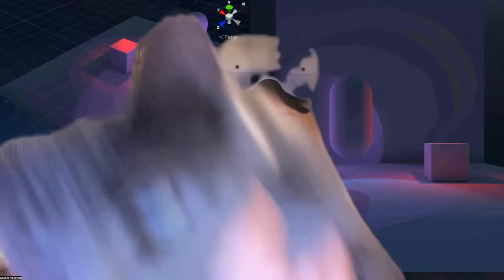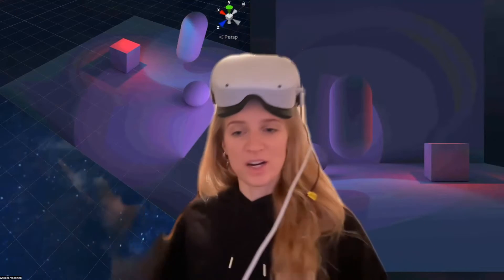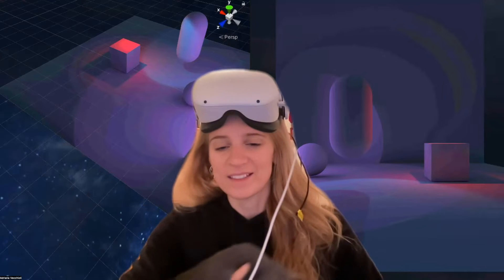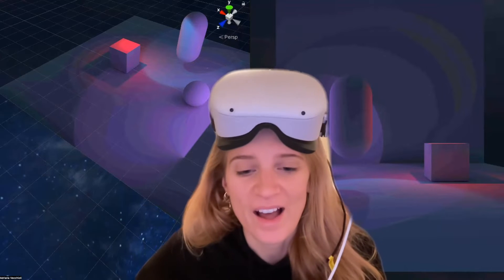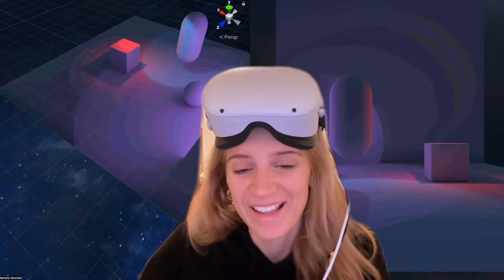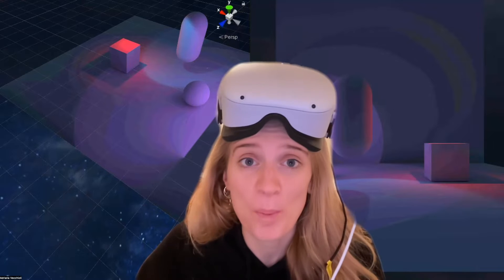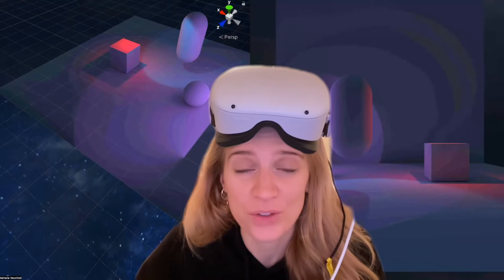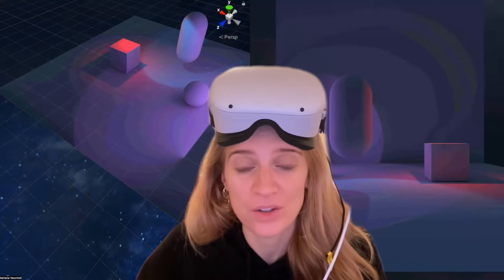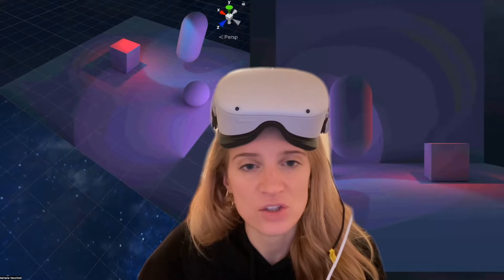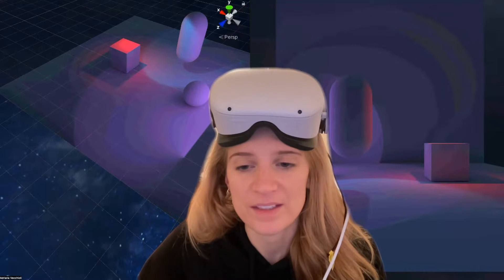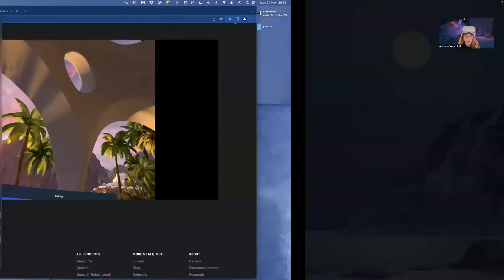First, you need a headset. Oops, sorry, my cat is being distracting. And you need to first open the link of your room on your desktop or mobile. So I'm going to share my screen in a minute and show you how this works.